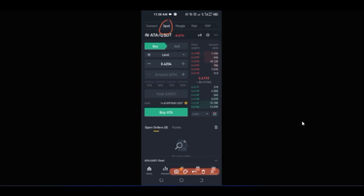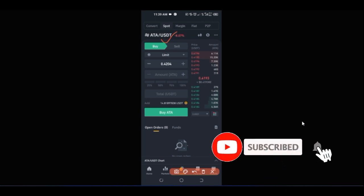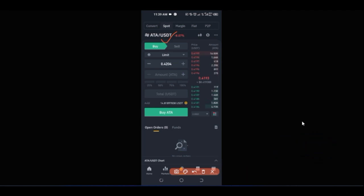We want to buy low and then sell high. Once you open the spot interface, the first thing you want to do is select the asset you want to trade. You can trade BTC against USDT, BNB USDT, BNB BUSD, Ethereum BUSD — any of those coins. There are hundreds of pairs available. If I go ahead and click on the pair selector, you can see all of them pulled up.